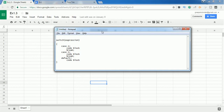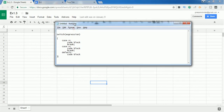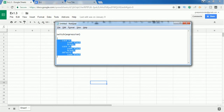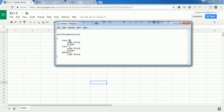That is the main difference between the if-else statement and the switch case statement. The switch case syntax starts with the keyword 'switch' followed by the expression. You need to give the expression which you want to evaluate. It takes the expression and compares it with each case given inside the curly braces. If any case is matched with the expression, it executes the instruction present inside that case.